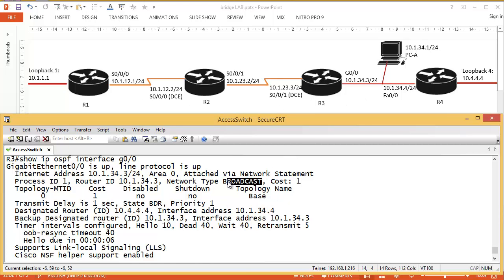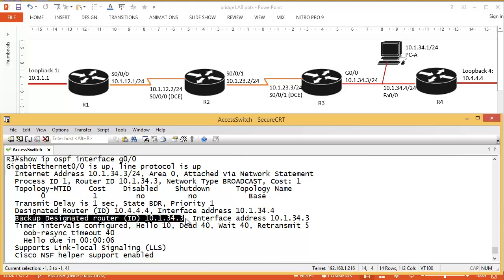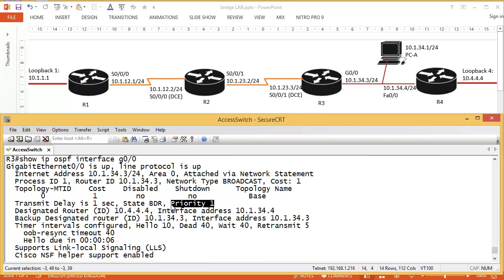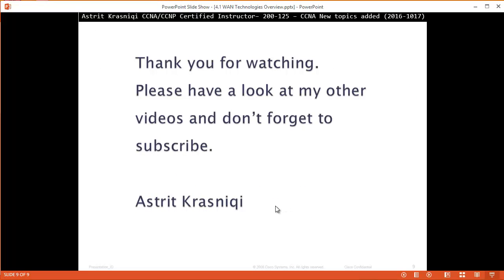The designated router is 10.4.4.4 and the backup designated router is Router 3 at 10.1.34.3. To elect the designated router, they first look at priority — both routers had priority of 1, so that wasn't the tiebreaker. The next tiebreaker is the router ID: the highest router ID wins. 10.4.4.4 is higher than 10.1.34.3, so Router 4 won the election. Thank you very much for watching. Please have a look at my other videos and don't forget to subscribe. This is Astrid Krasnichi demonstrating the new topics being added to exam 200-125, section 4. Bye-bye.